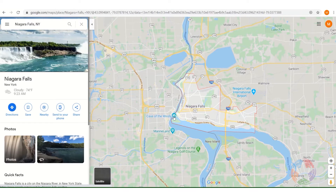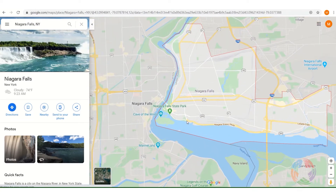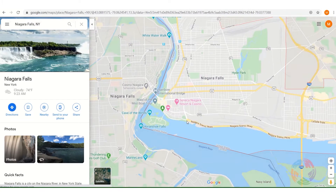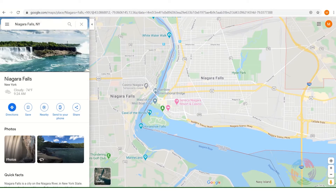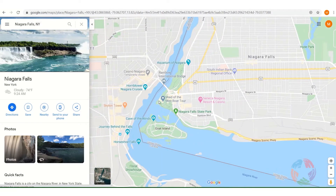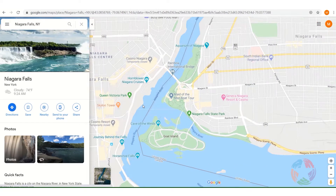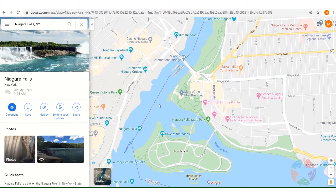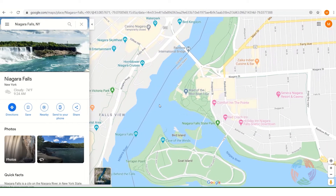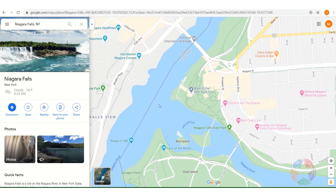Now we'll need to zoom in, either using the wheel on your mouse or the zoom tools on the right-hand side of the page. Let's zoom into that waterway, the Niagara River, to about here.